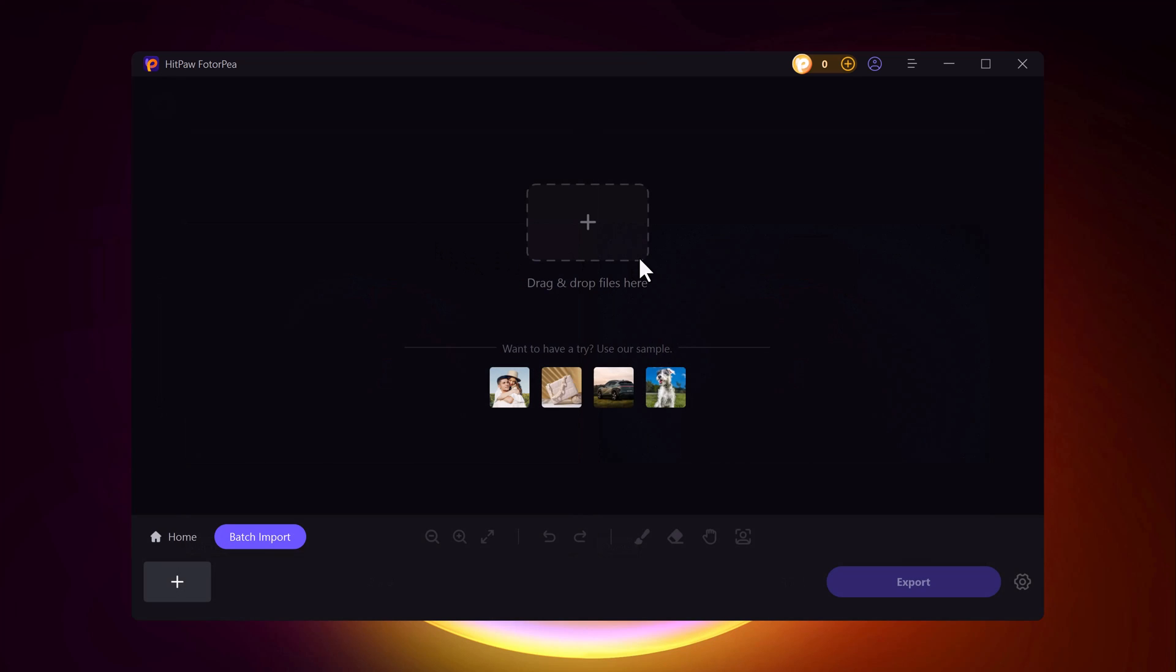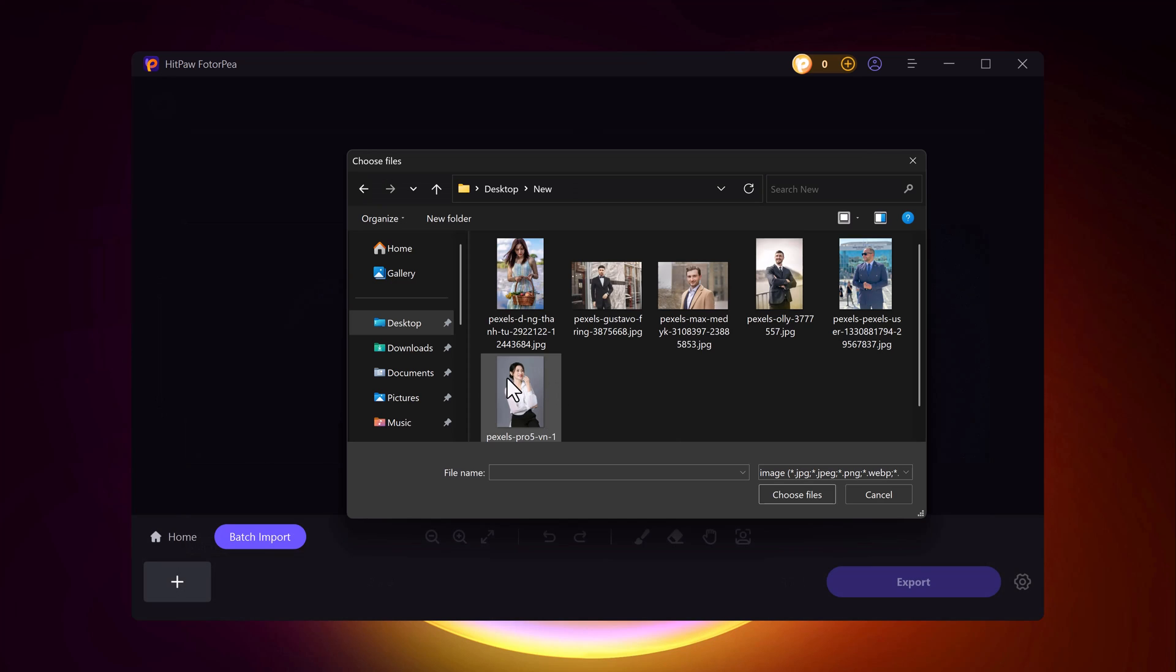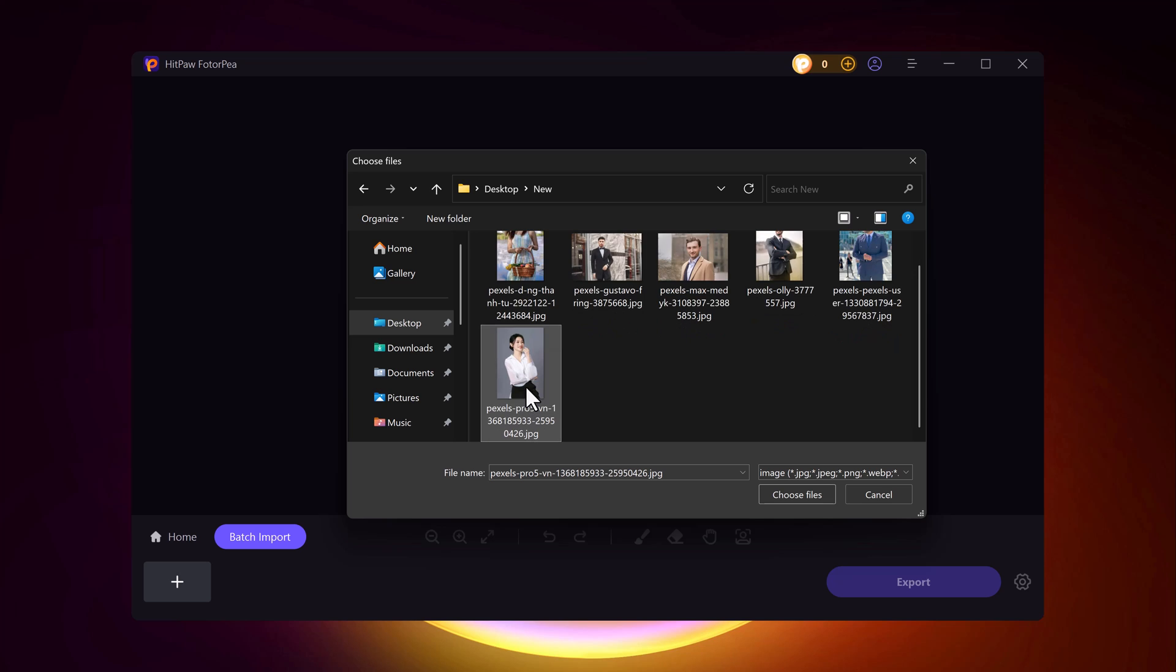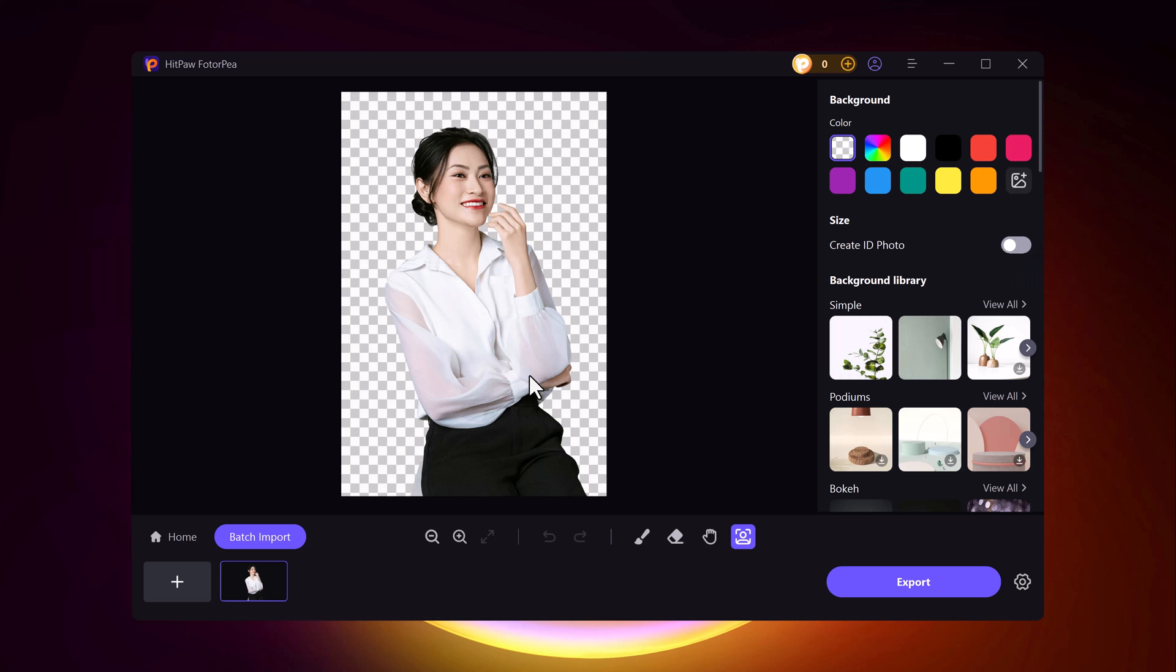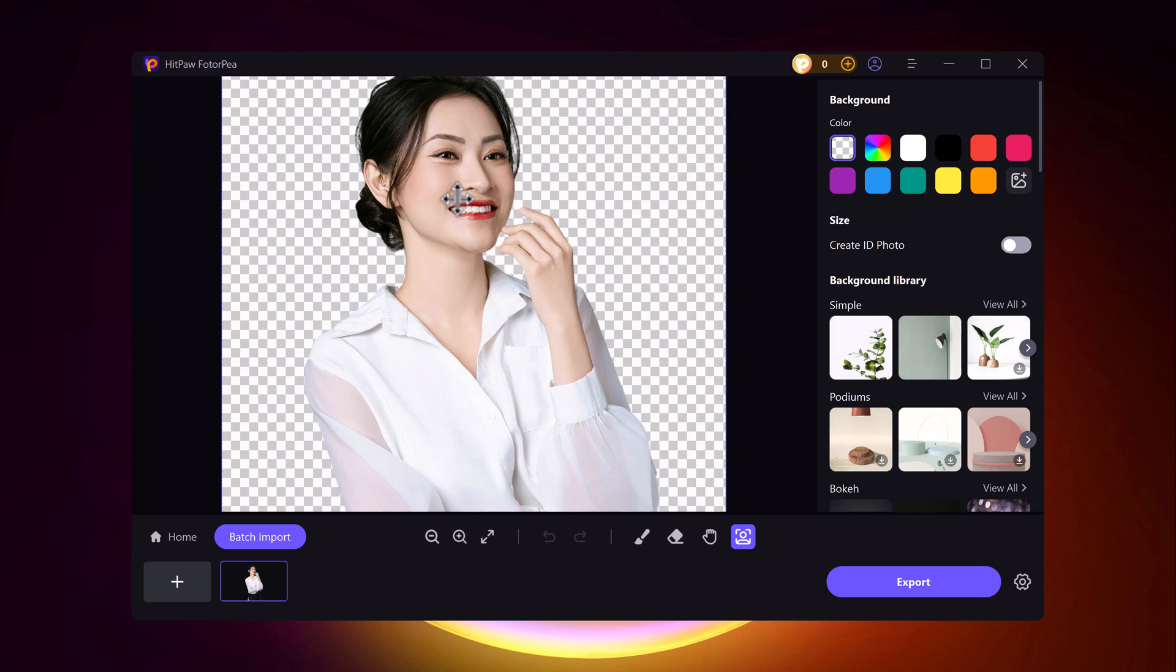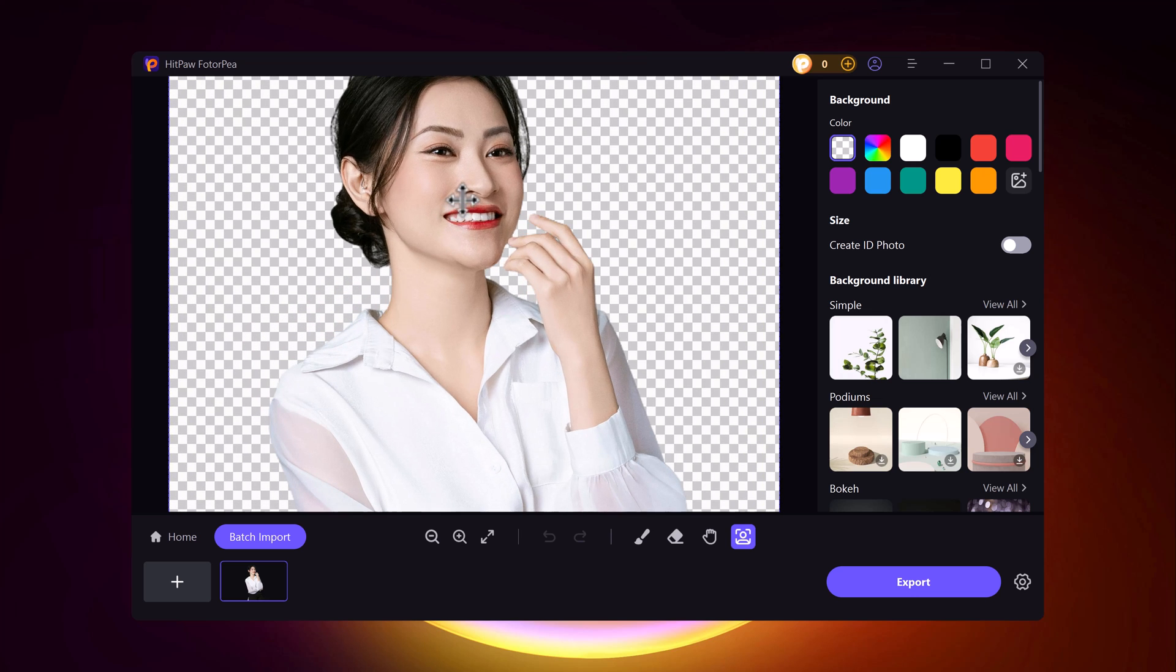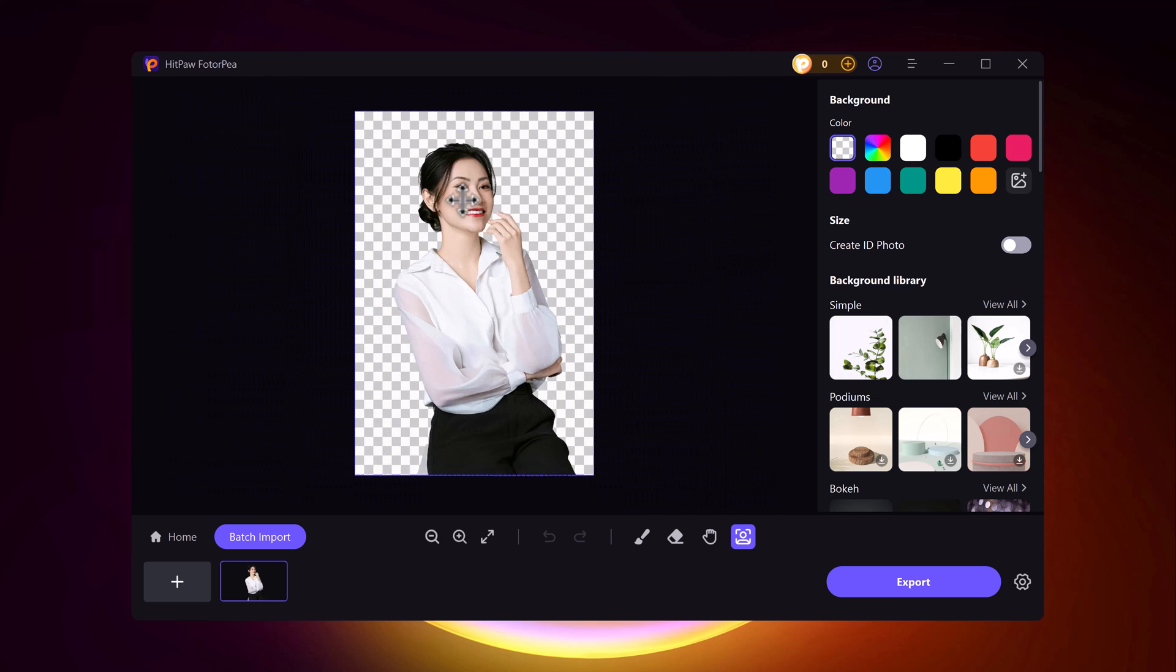Now let's try another image. This time I'll choose an image from my computer to show you the process. Once the image is selected, the tool will remove the background within seconds. It's incredibly fast and accurate.